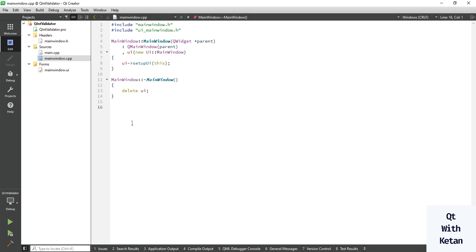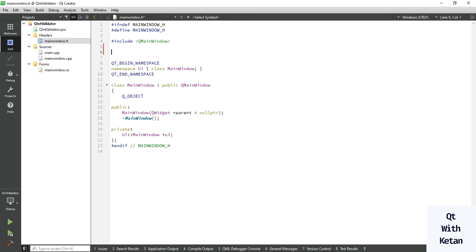Hello friends, welcome to my YouTube channel. In this video I will show you how to use the QIntValidator class or QValidator class in our application. Today I will show you how to accept only integer numbers, accept only numeric numbers, or validate a value. So let's start by including the basic required header files.